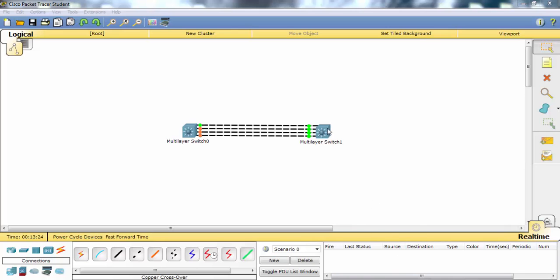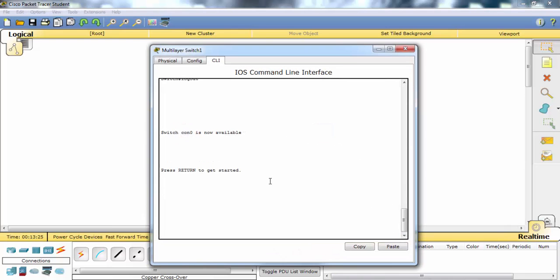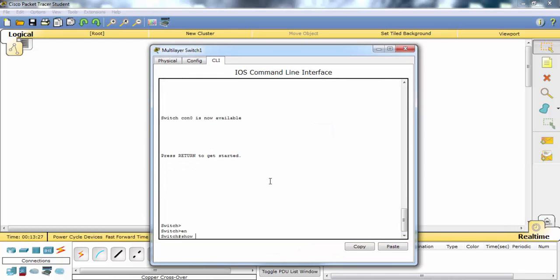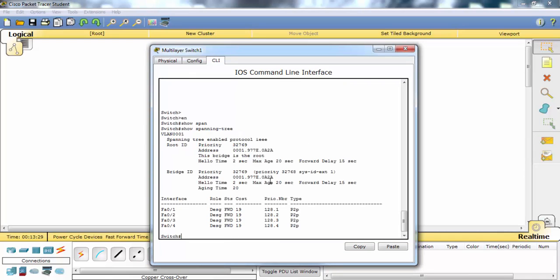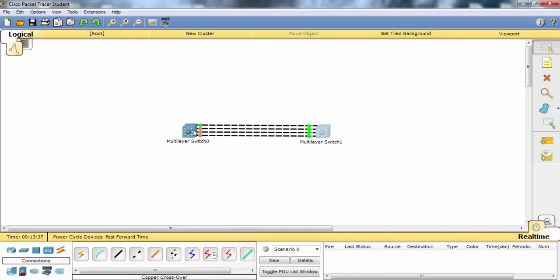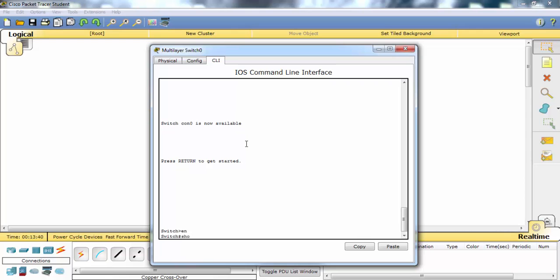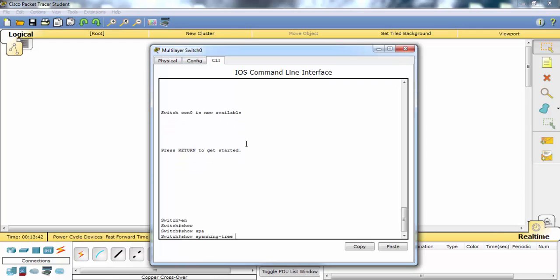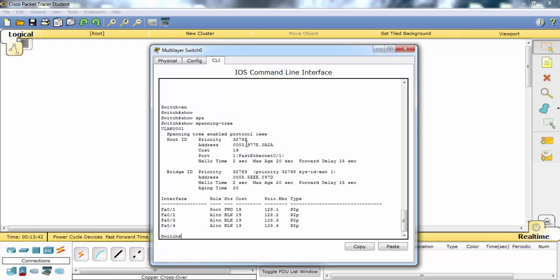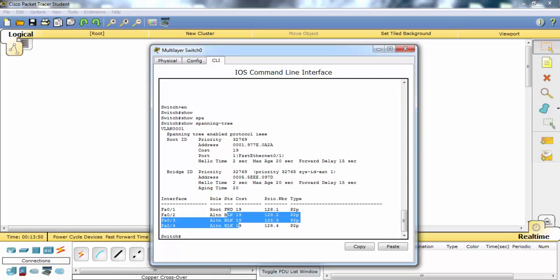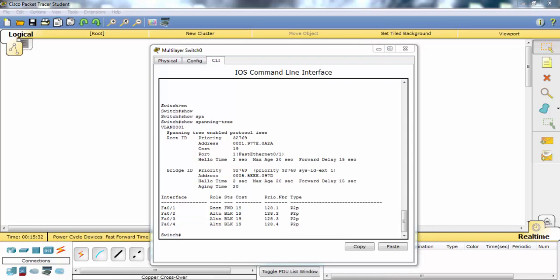For the second switch, you can see that all the ports are forwarding. But for the other switch, as you can see, there is a root role and it's forwarding, and other ports are all in blocking state.